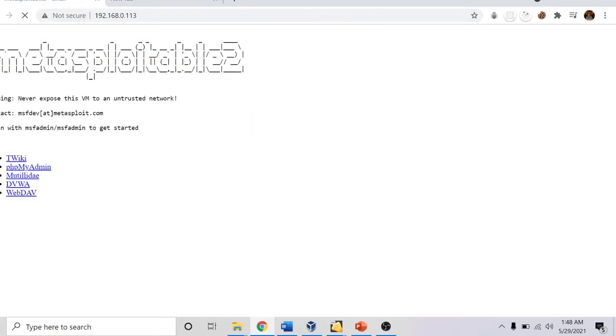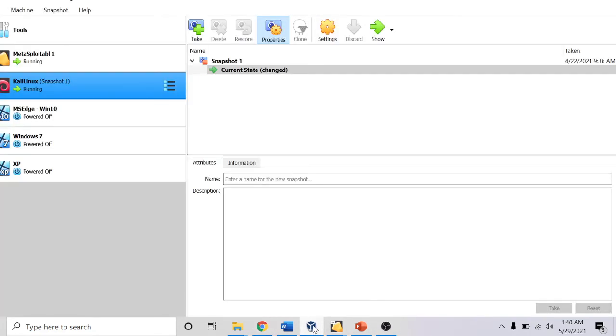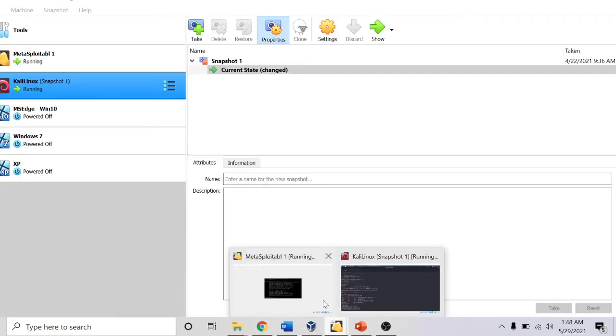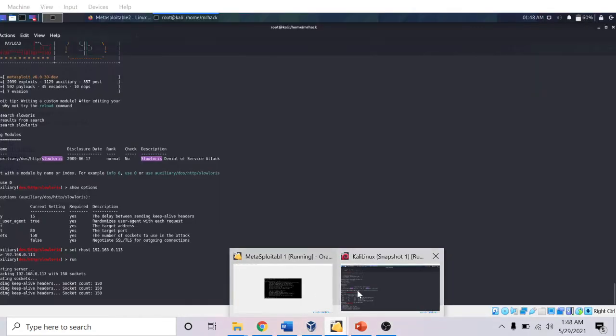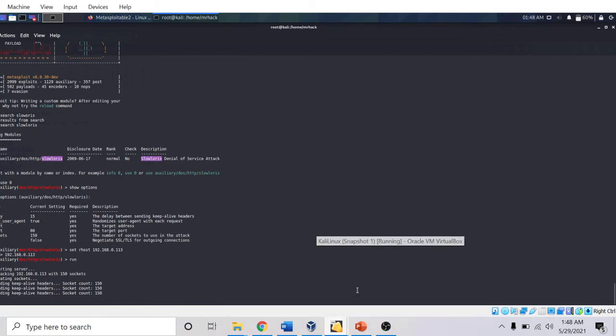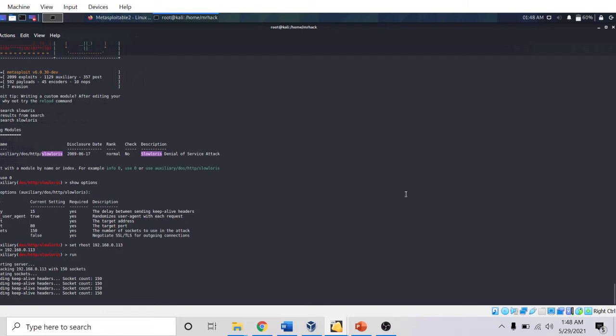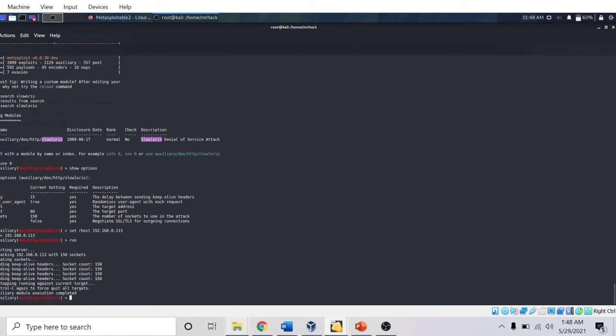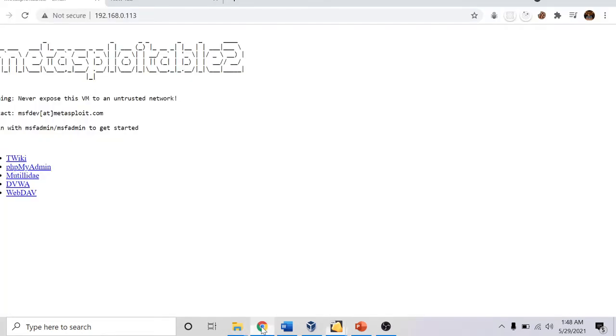You can see it is continuously loading, which means that it is now a victim of denial of service. With the help of MSF console, I was able to attack the Metasploitable system. You can see it's sending keep-alive headers with socket count as 150. Now I will press Ctrl+C.